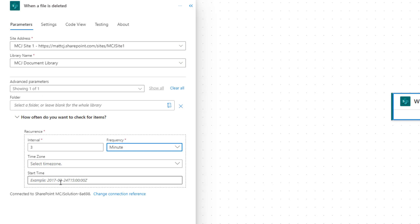Time zone and start time are kind of linked. Like all the other triggers, if you want to future date this so you want to say I only want this flow to run after next week or next month, we can put in a start time which is in the year-month-date format with a time.